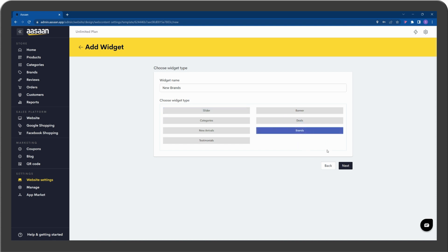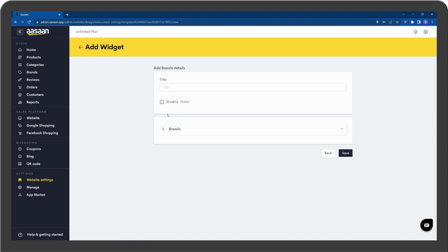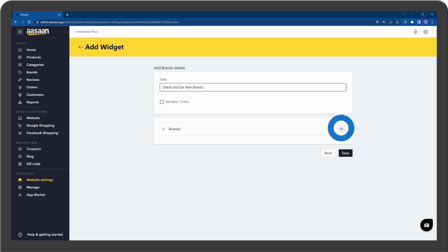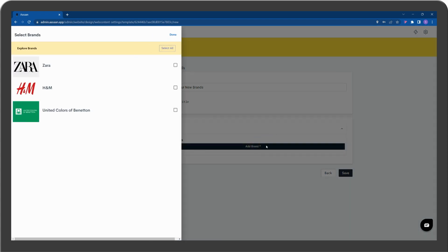Go to Next. Click on Template. Enter the Title and select Brands. Select the Brands.